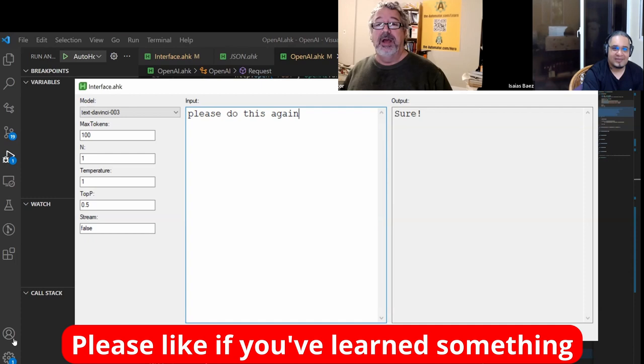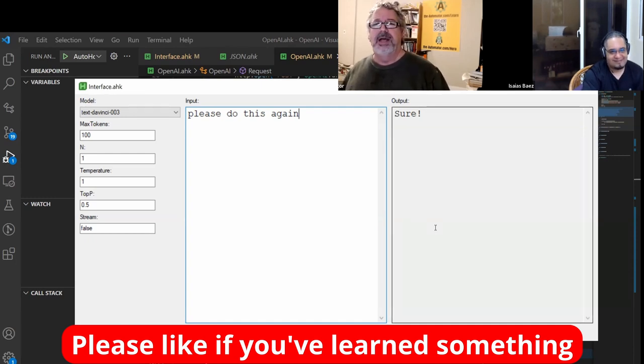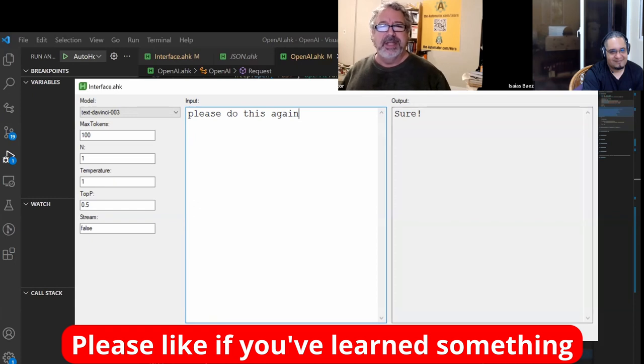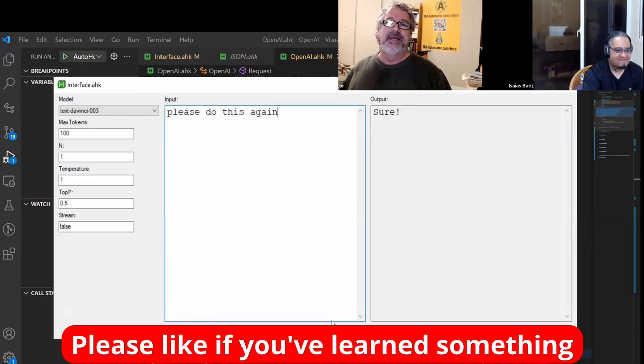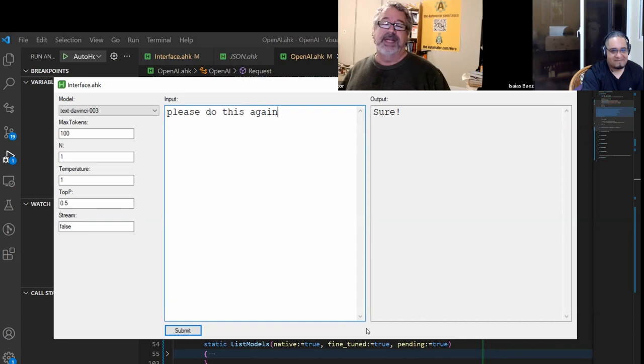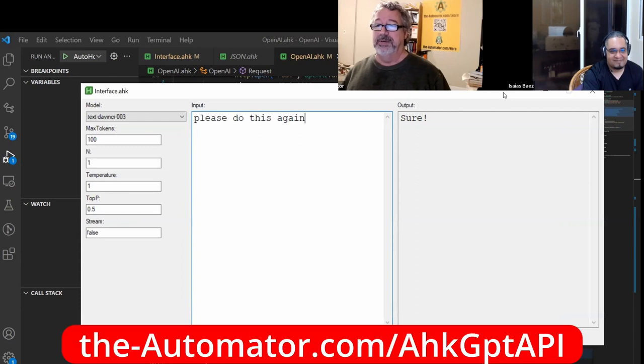But if you learned something here, please like the video. It really helps us out. We get a lot more views. We're the largest auto hockey channel by far. I noticed the other day we have over 1,400 videos. And we push out two to three a week. And also, don't forget to like and subscribe. Because if you don't subscribe, you may miss out on some cool stuff that we're doing.